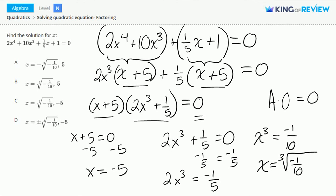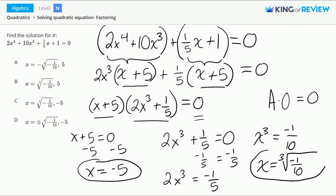So we have x is equal to negative 5, and x is equal to the cube root of negative 1/10. Letter C is correct. Thanks for watching.